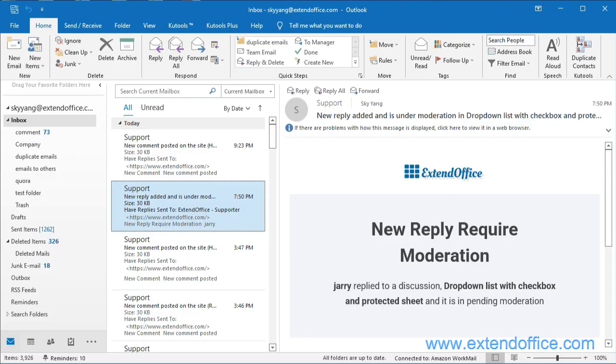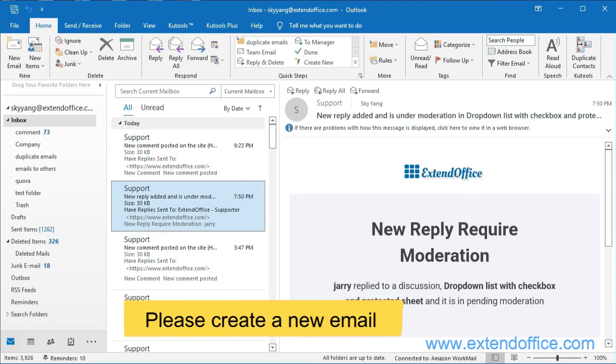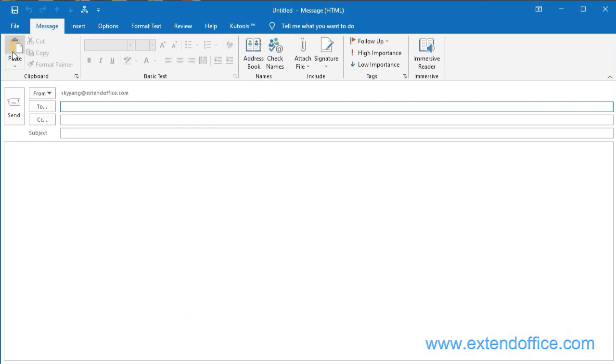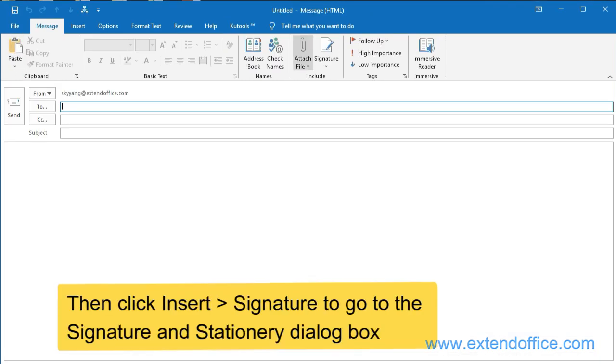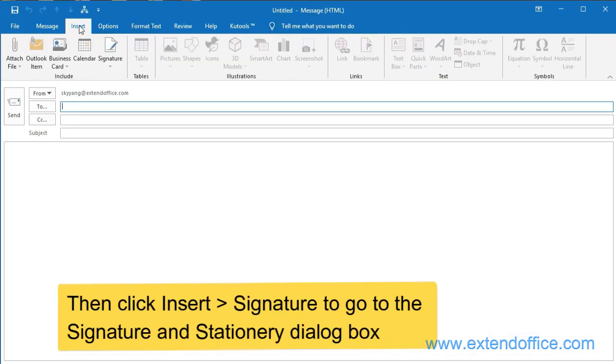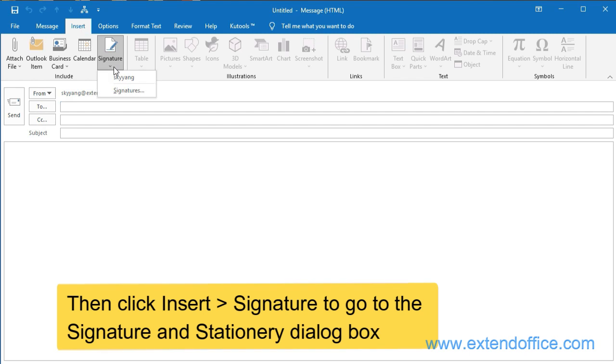Please create a new email. Then click Insert, Signature to go to the Signature and Stationery dialog box.